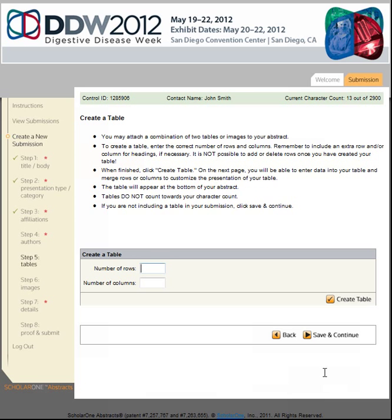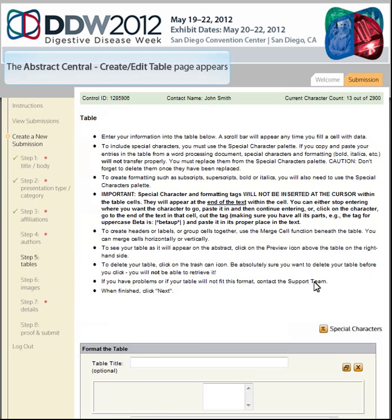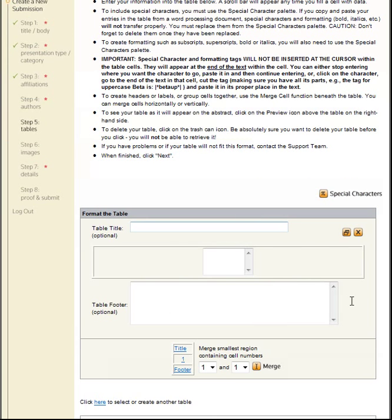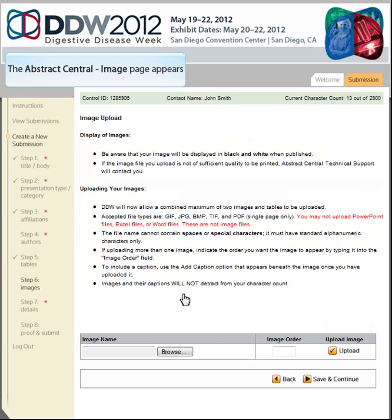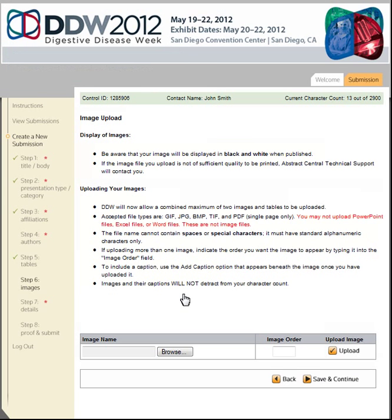The Table Step will allow you to create a table to accompany your abstract. Enter the appropriate number of rows and columns for your table and click Create Table. Enter your table details. You may include any combination of tables and image files with a maximum of two total for your abstract. Click Save and Continue.